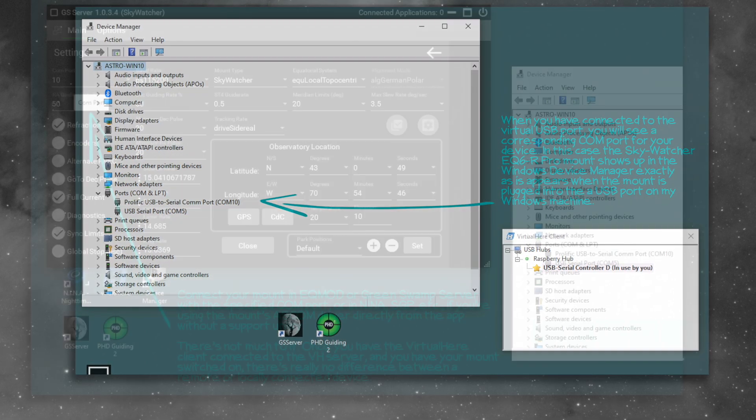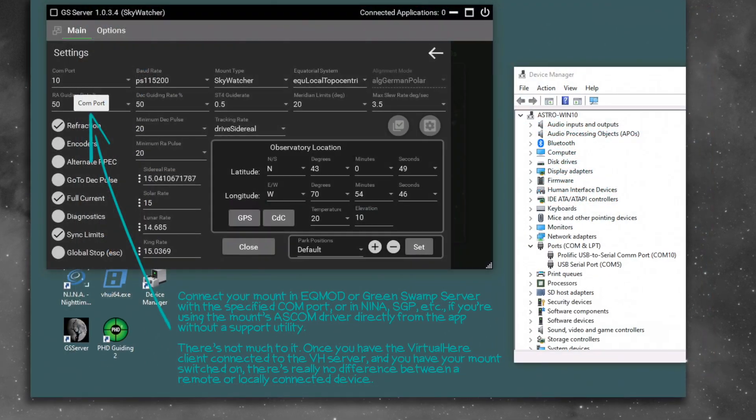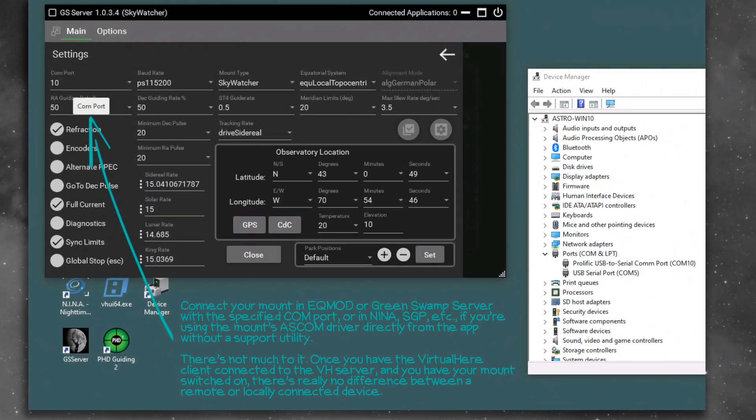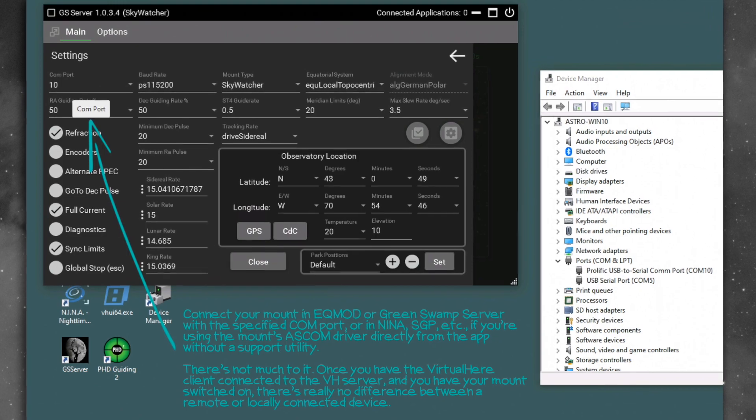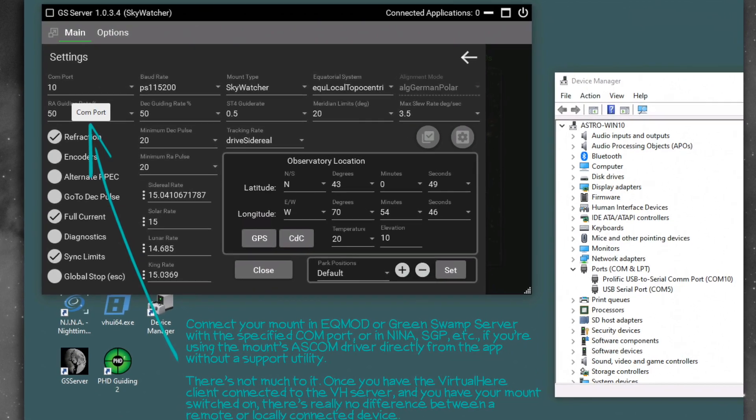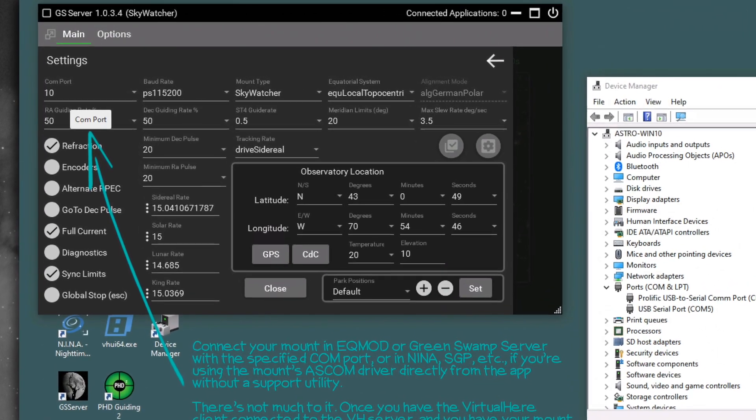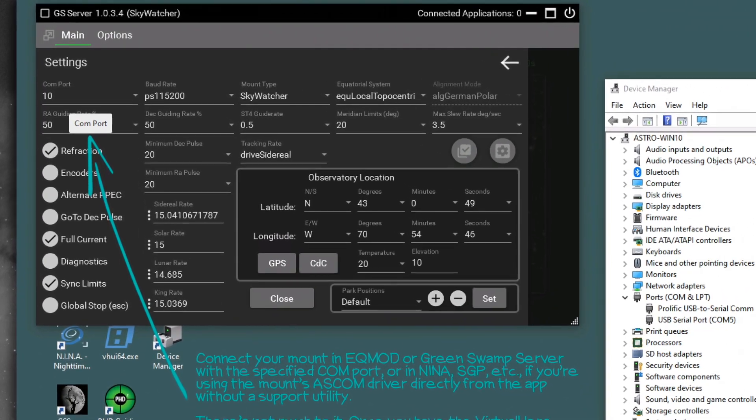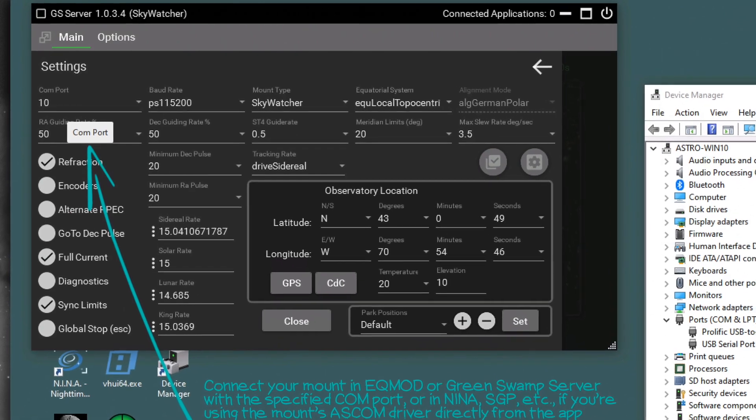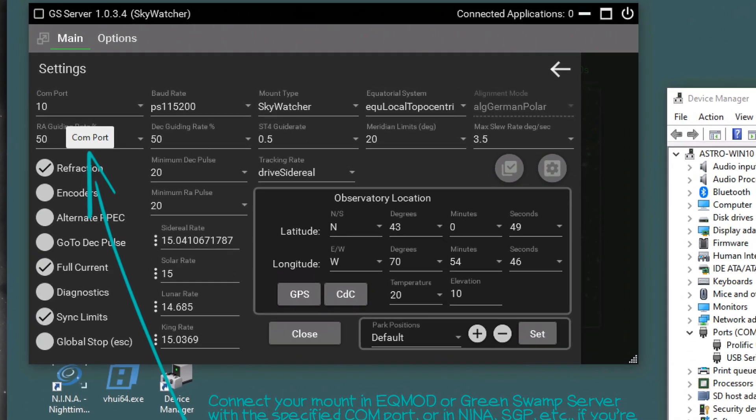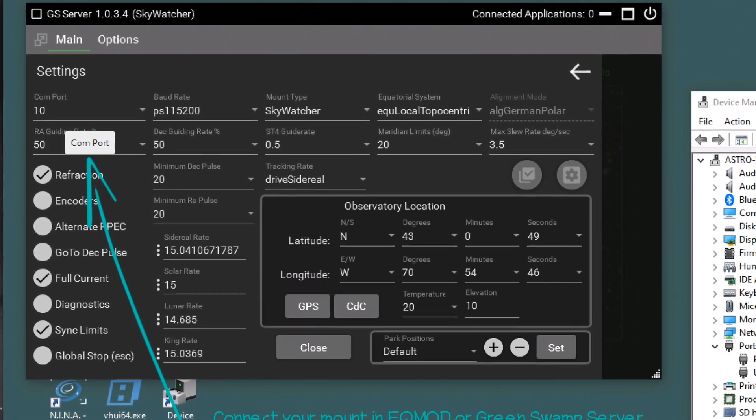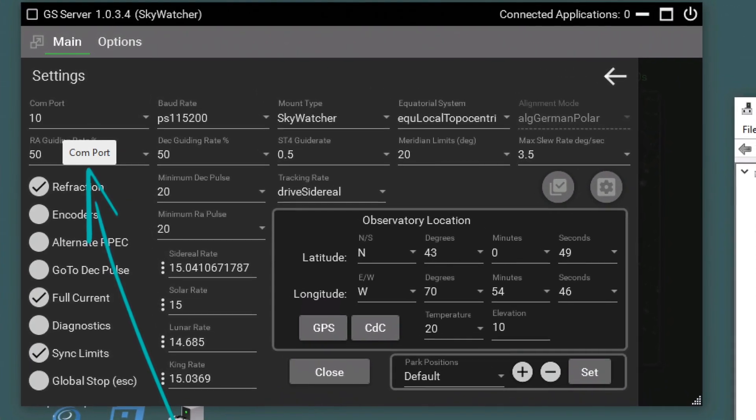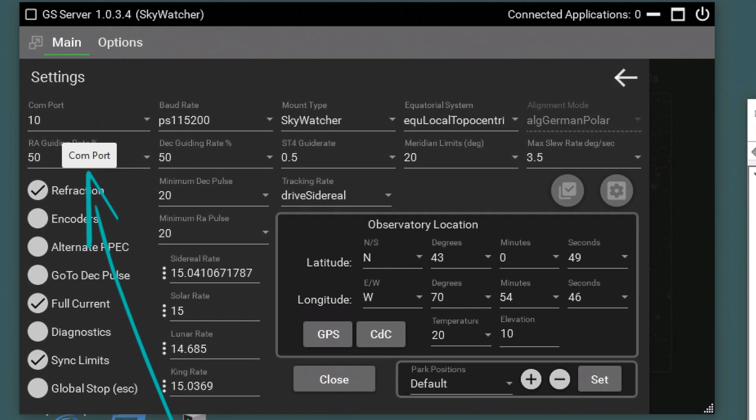Start up GreenSwamp or EQMOD or whatever you want to do. Connect to that port, that COM port. There's nothing else that you need to do. Everything functions exactly as it would if the mount was connected directly through a USB port on your Windows machine.